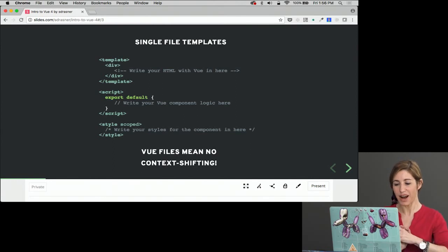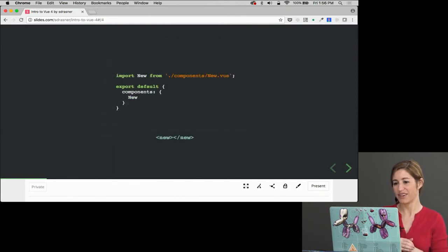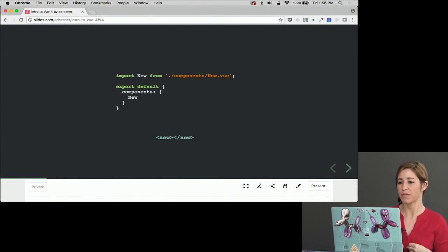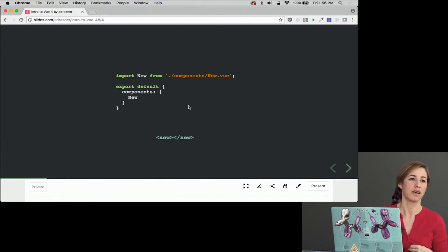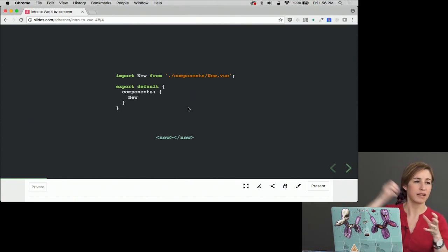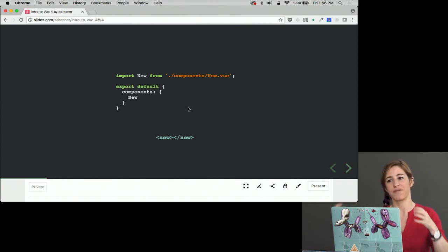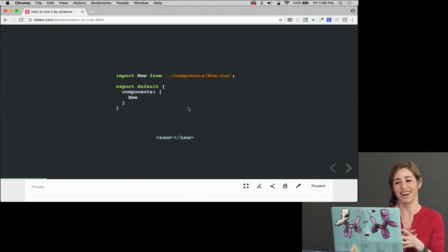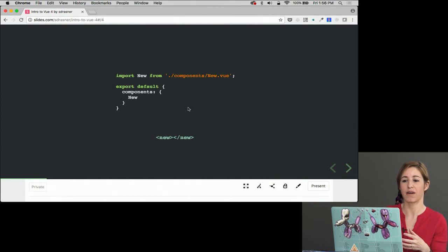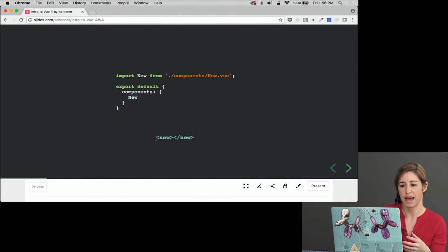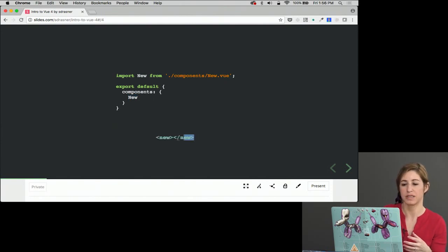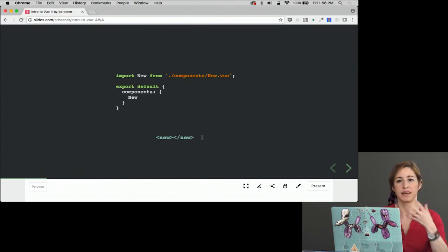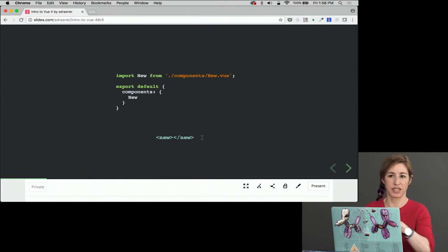Vue files mean no context switching. We would import new from components/new. If I have like a parent component and I need to bring another component in to this component, we're importing that thing in. Then I'm saying in the export defaults, the components that we're using here is new. And that new will allow me to use in this template this new tag. I'm going to do some live coding where you can see this stuff for yourself, but this is just some base premises.